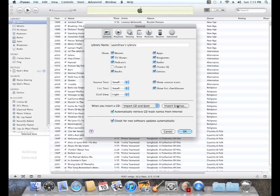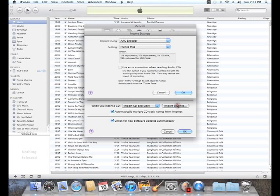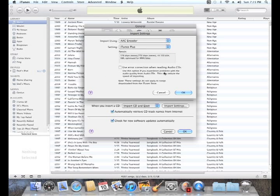And this is the important part. We want to click on the Import Settings. Apple iTunes defaults to a compressed method of importing your music from your CDs. The reason they do that is they want to try to fit as much music as possible in as small a space as possible. But in today's world of very inexpensive hard drives, this really doesn't make sense.